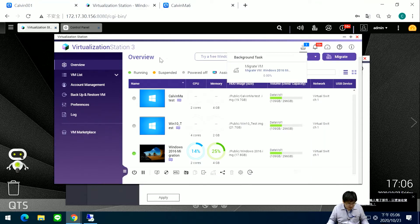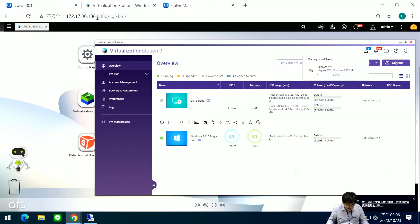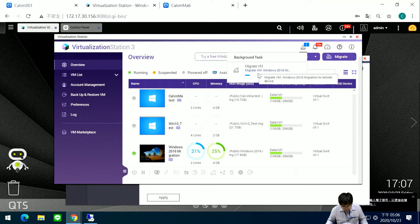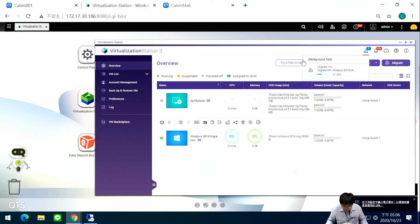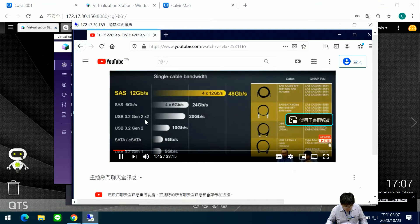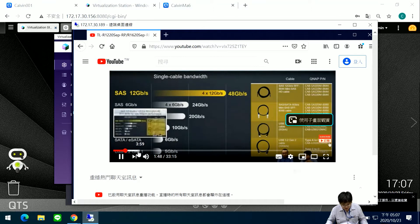Now I have started migrating the virtual machine from the 156 NAS to the 186 NAS. At the same time, you can see this area shows the virtual machine migration progress — 30% — and the status is also displayed. My virtual machine service, which is playing a video, keeps running. You can see that — keep running.